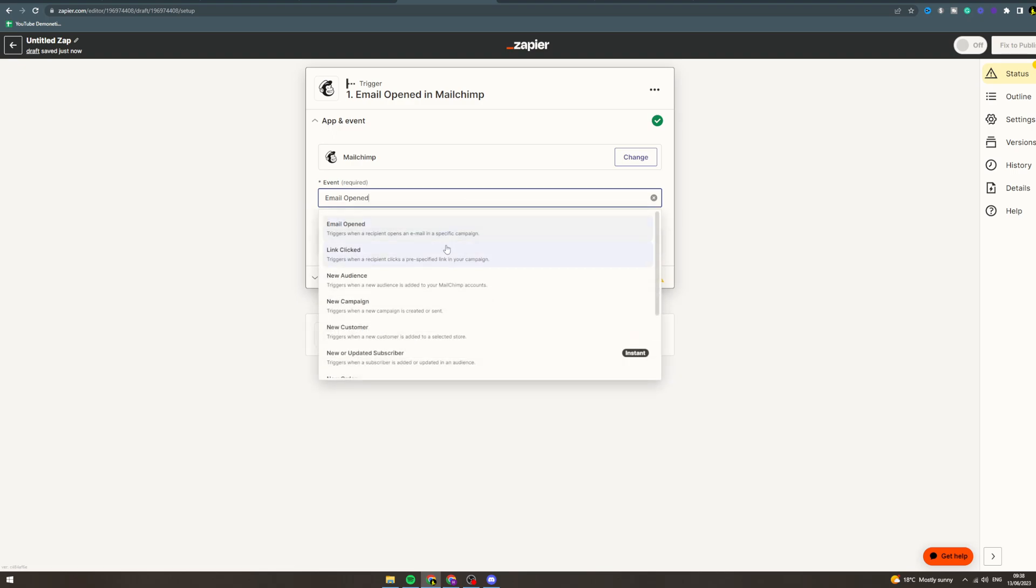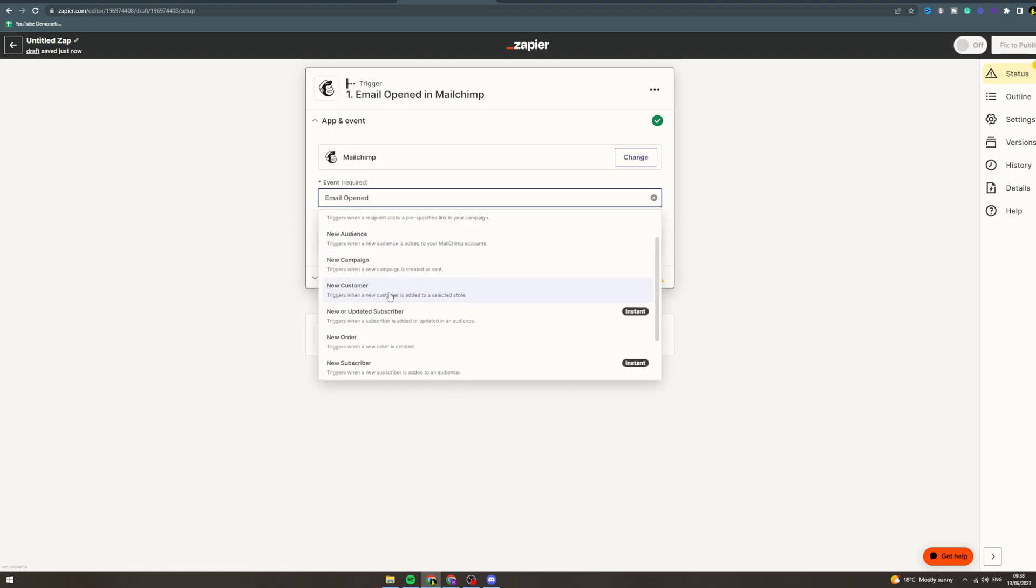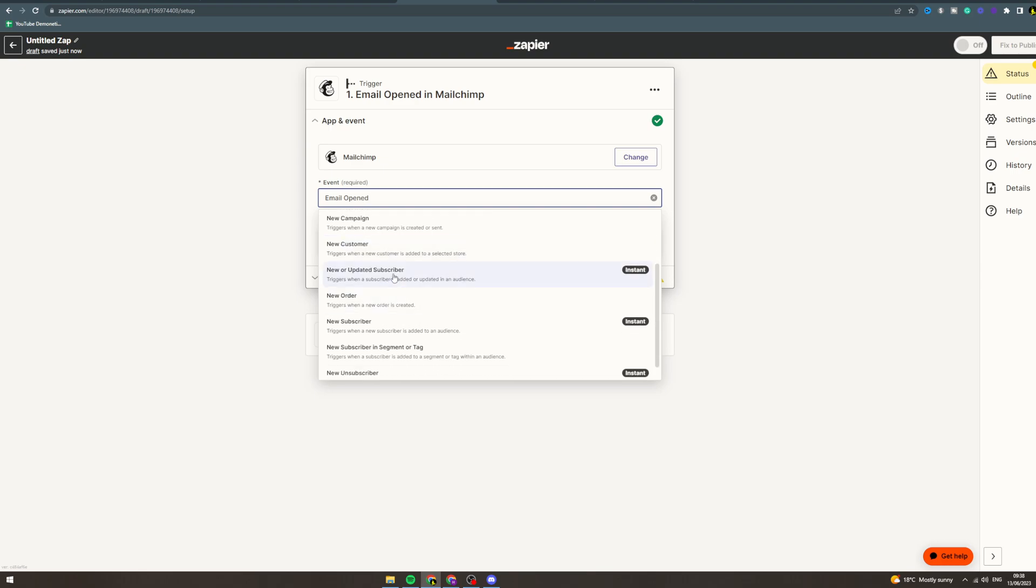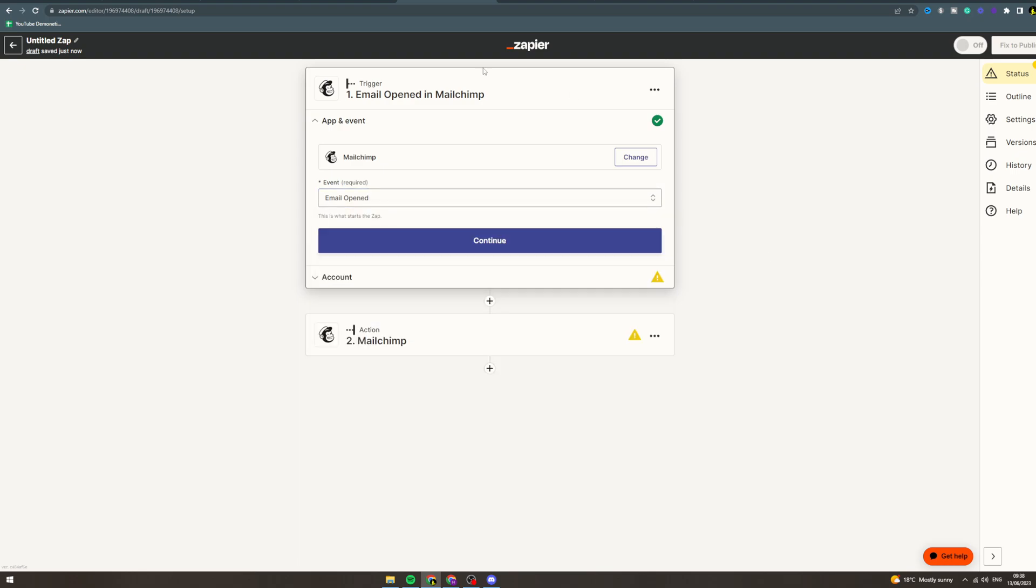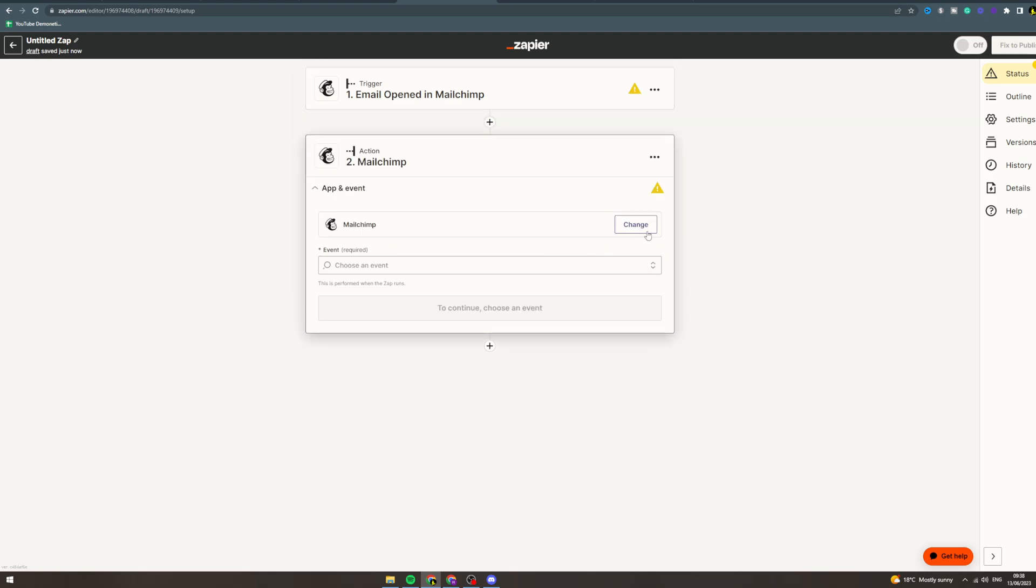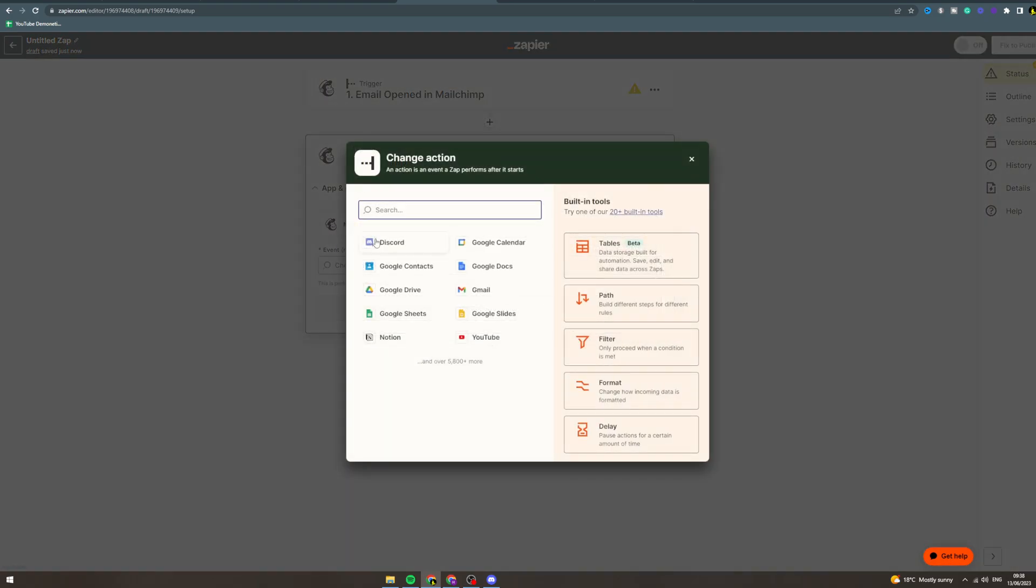Link clicked, new audience, new campaign, new customer, new subscriber, new order—whatever the trigger is in here, you can then put it into here. You can go to whatever app you want.